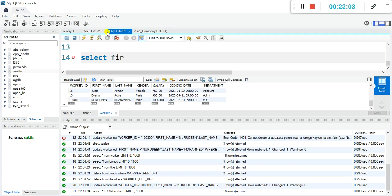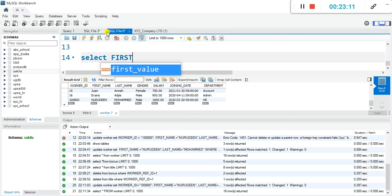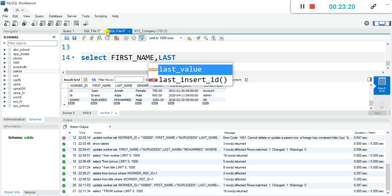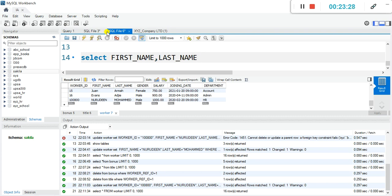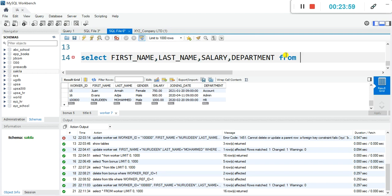Let's select: first name, last name, salary, and department. We are not selecting all this time — sometimes when they ask you to indicate specific fields you select only those. Now we have our selection done and we are looking for the three most paid employees. Let's indicate the table: FROM worker.